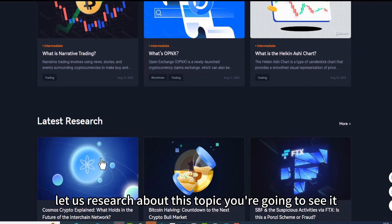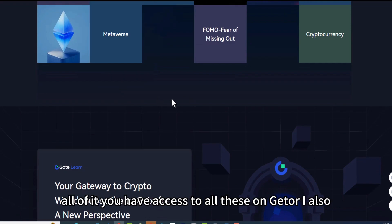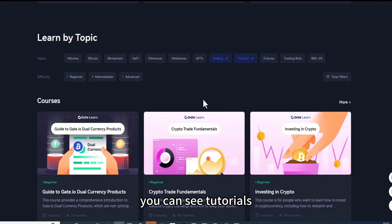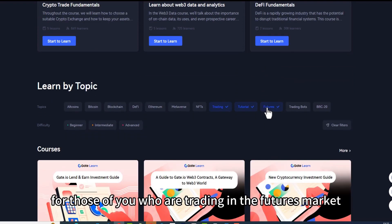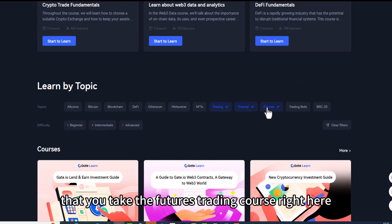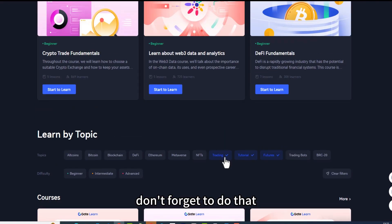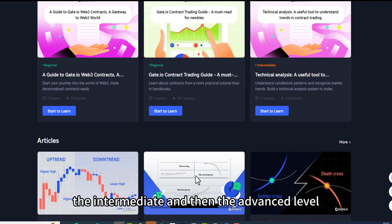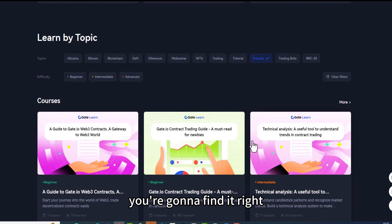You can also see a glossary right here. You have access to all of these on Gate.io. There are tutorials as well. For those of you trading in the futures market, it is important that you take the futures trading course right here. Make sure you come and take it — it covers beginner, intermediate, and advanced levels, everything that has to do with the futures market.